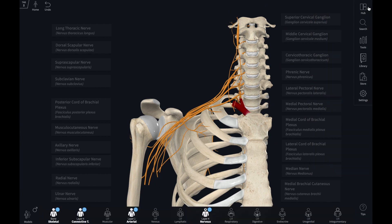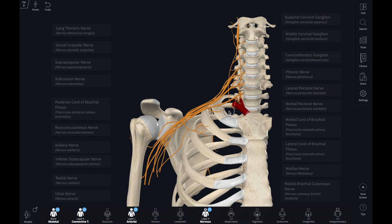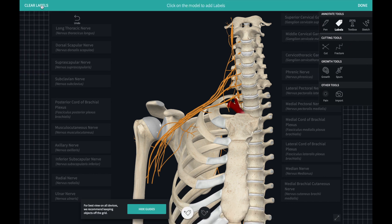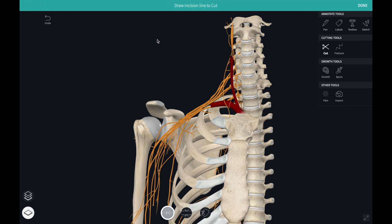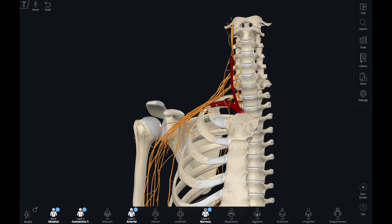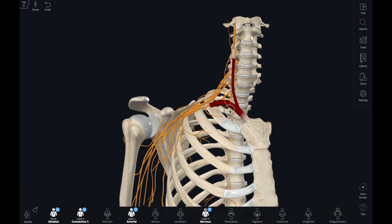Clicking X in the top right corner opens this arrangement of structures in the editing window. I can make whatever changes I want to this setup to make it my own, and then save it ready for use in the lecture or a lab.